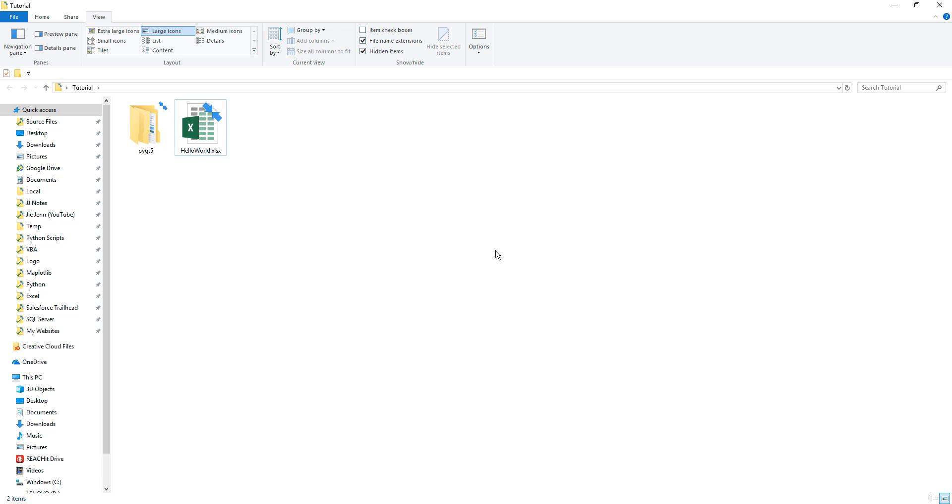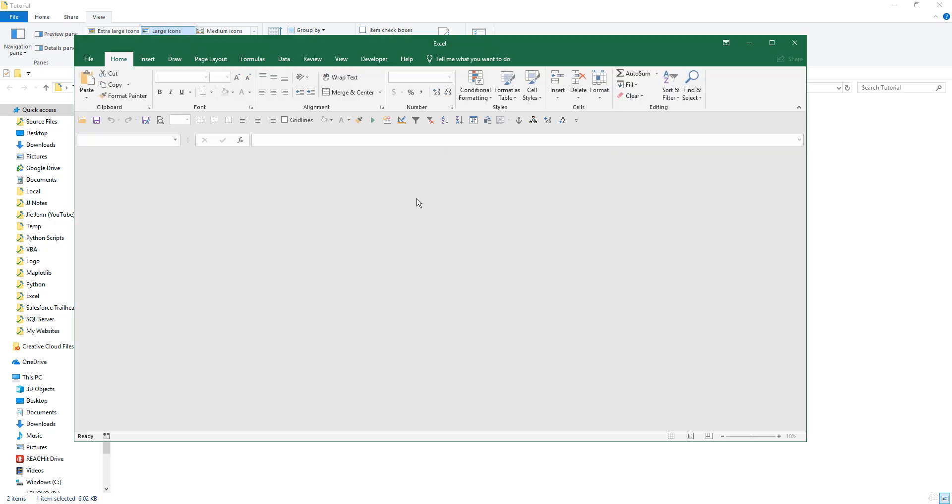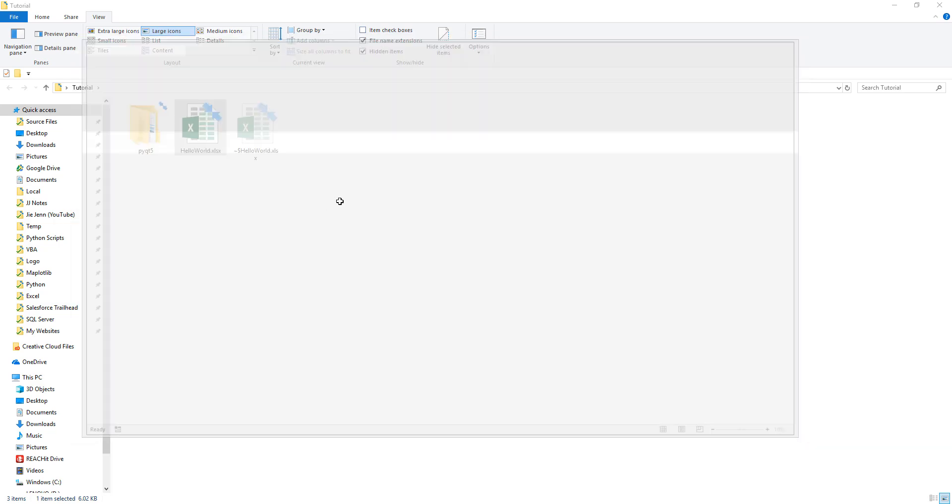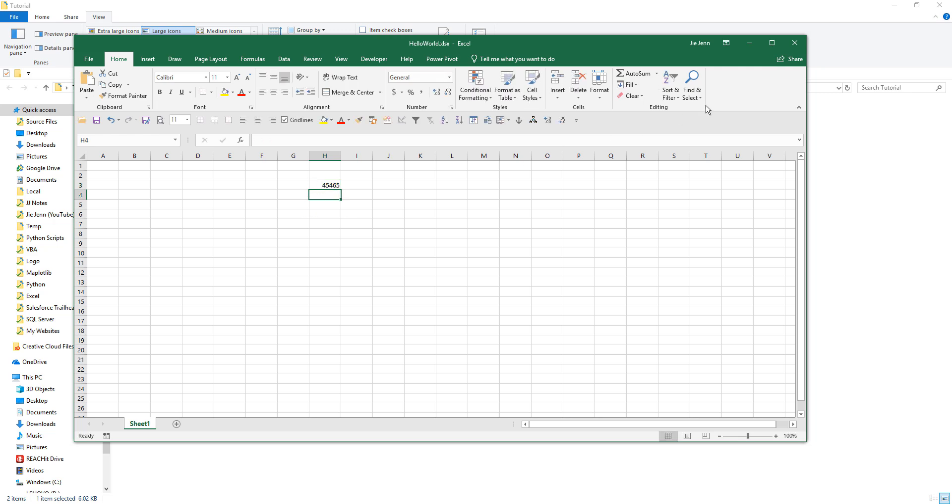The first step is you need to have a file. Here I have a Hello World Excel file. If I open this Excel file, you can see that this file is not read-only - I can make any changes I want. So let me close this file.